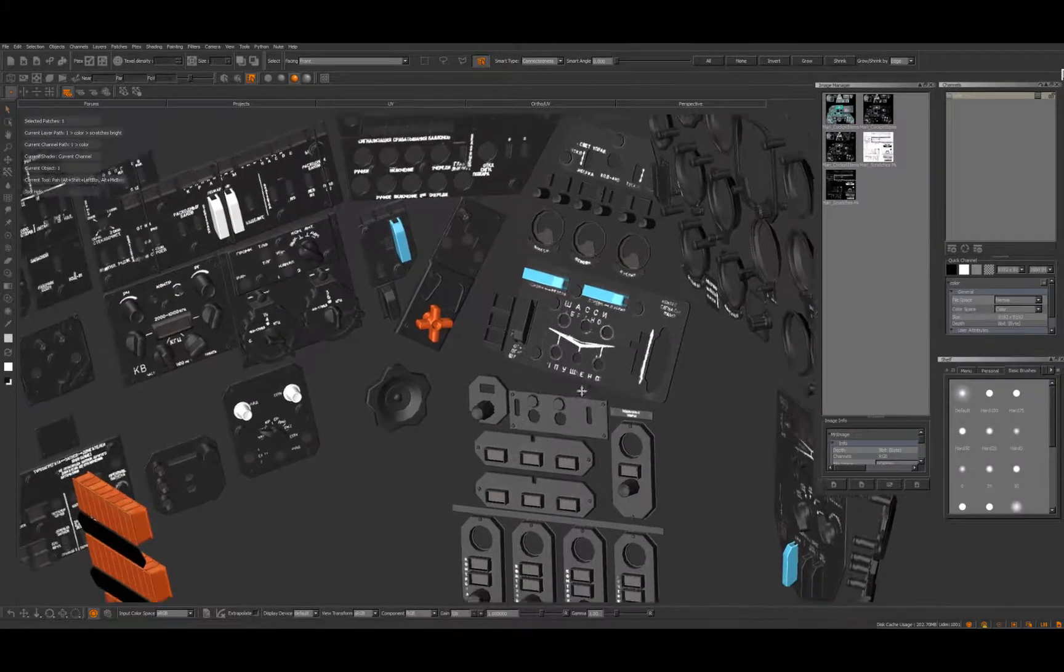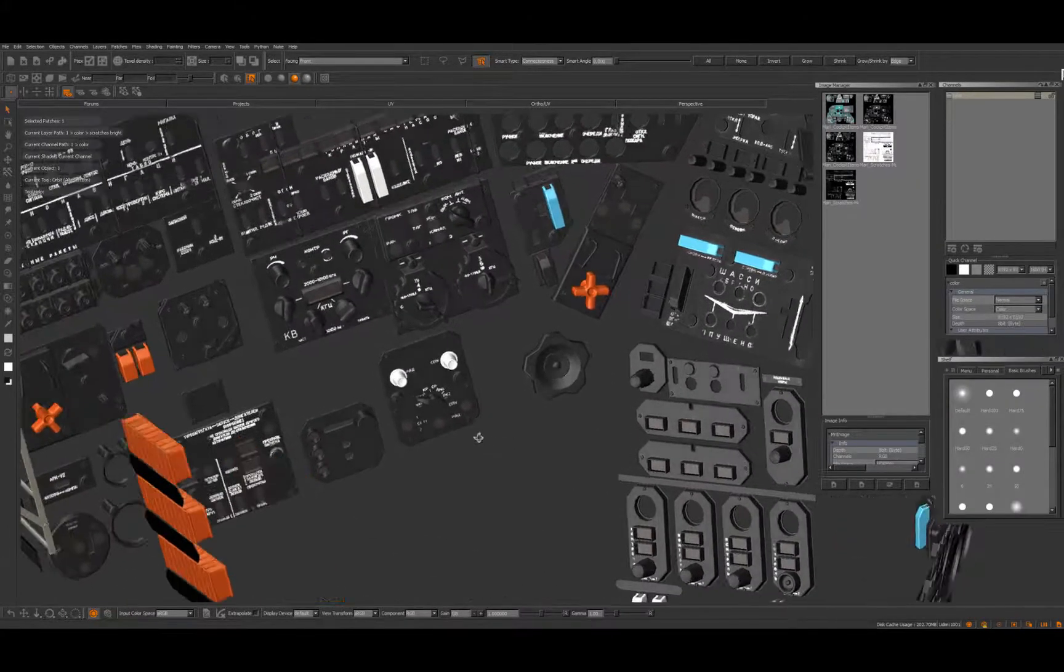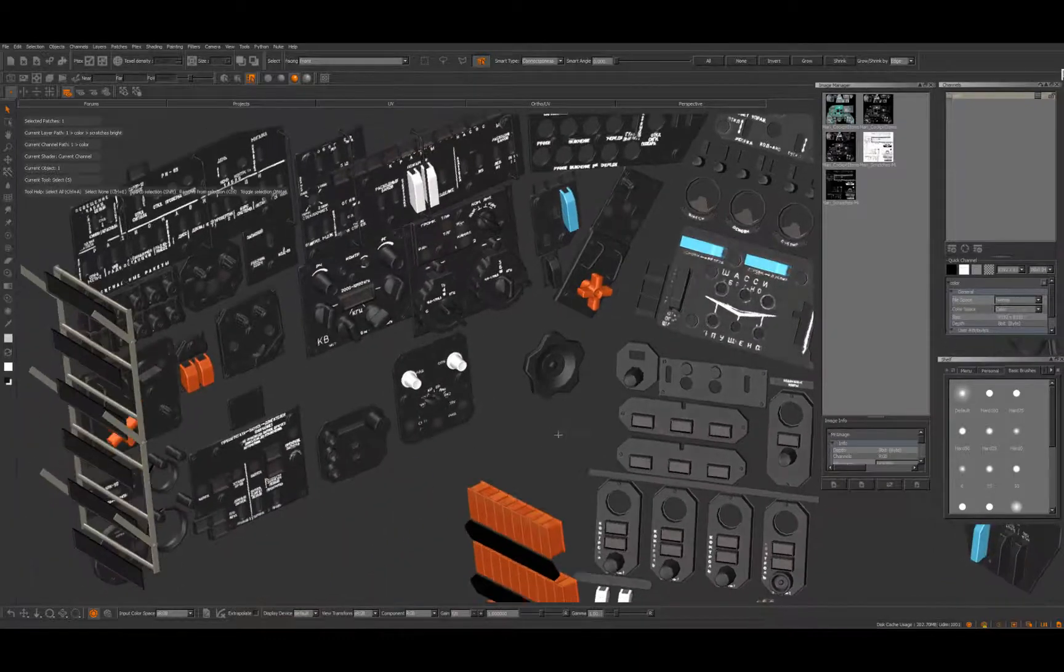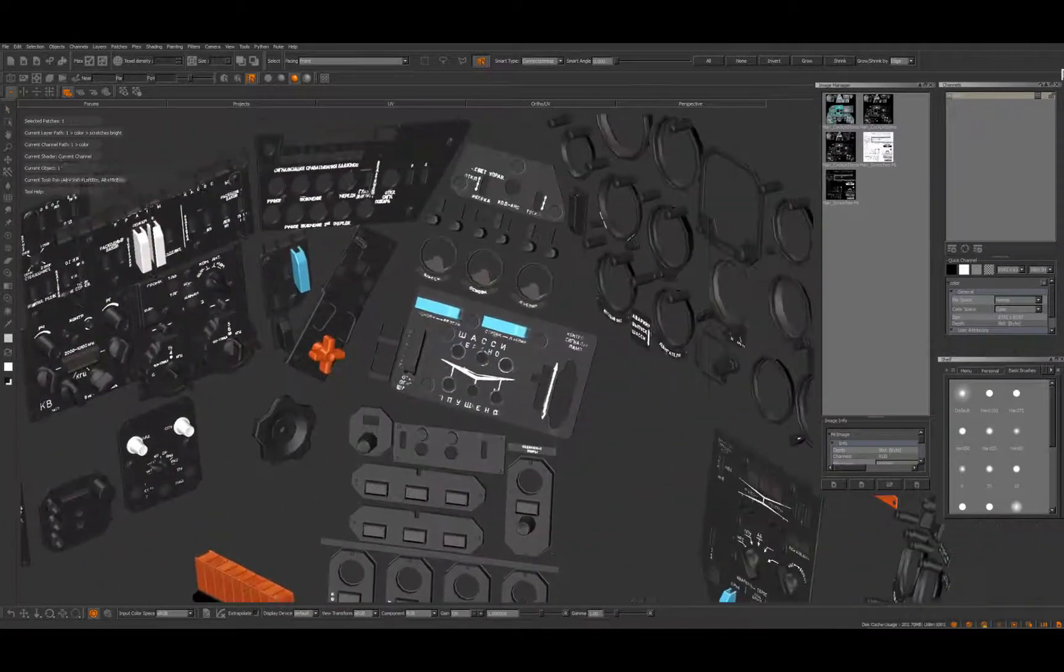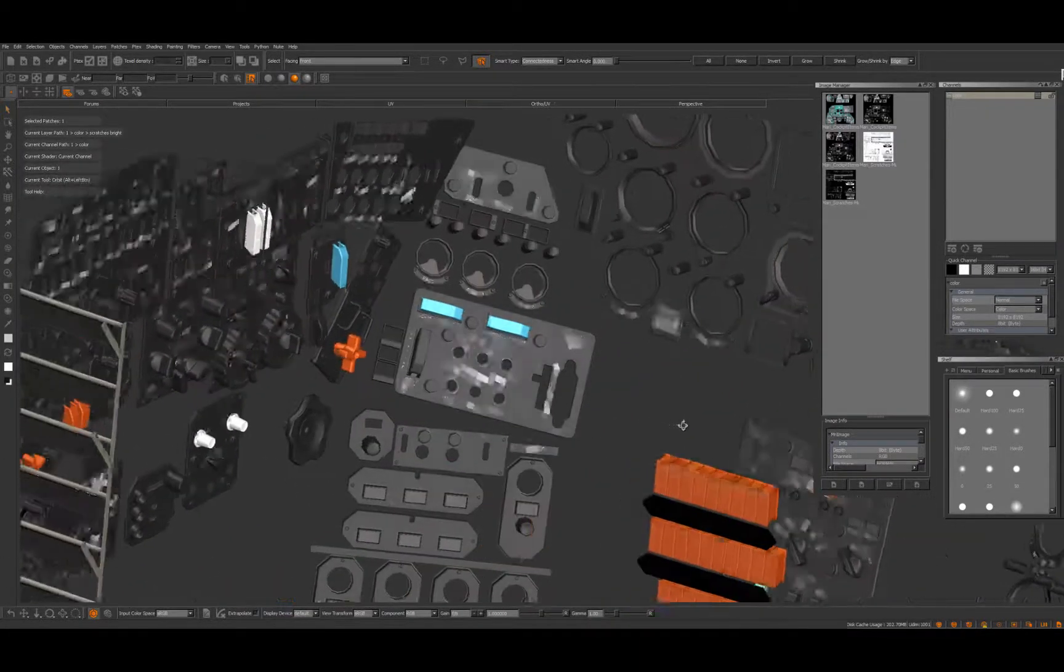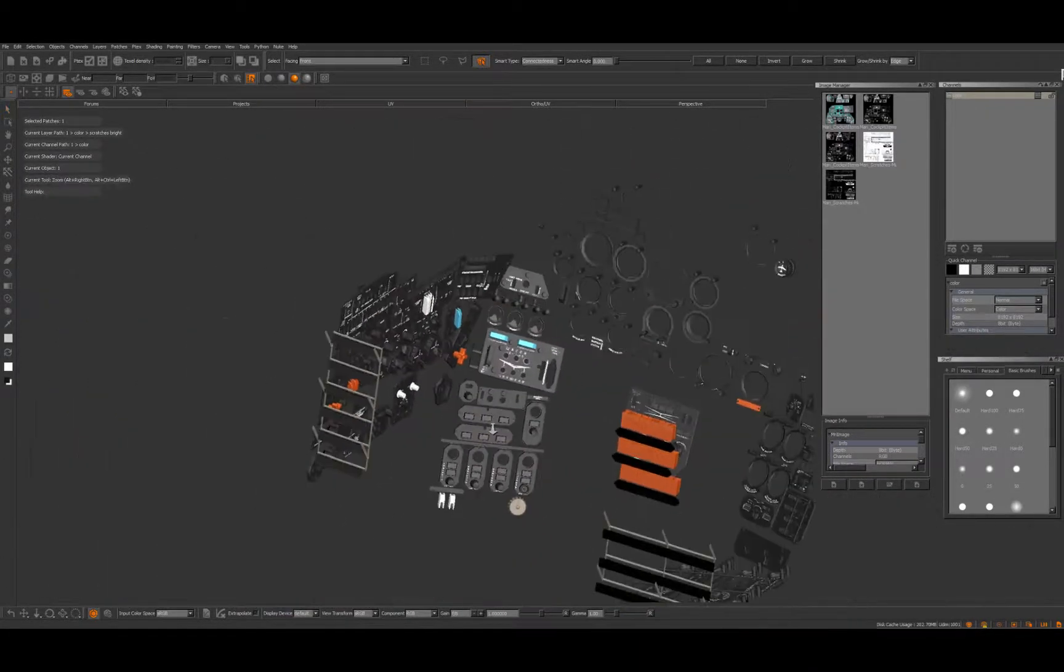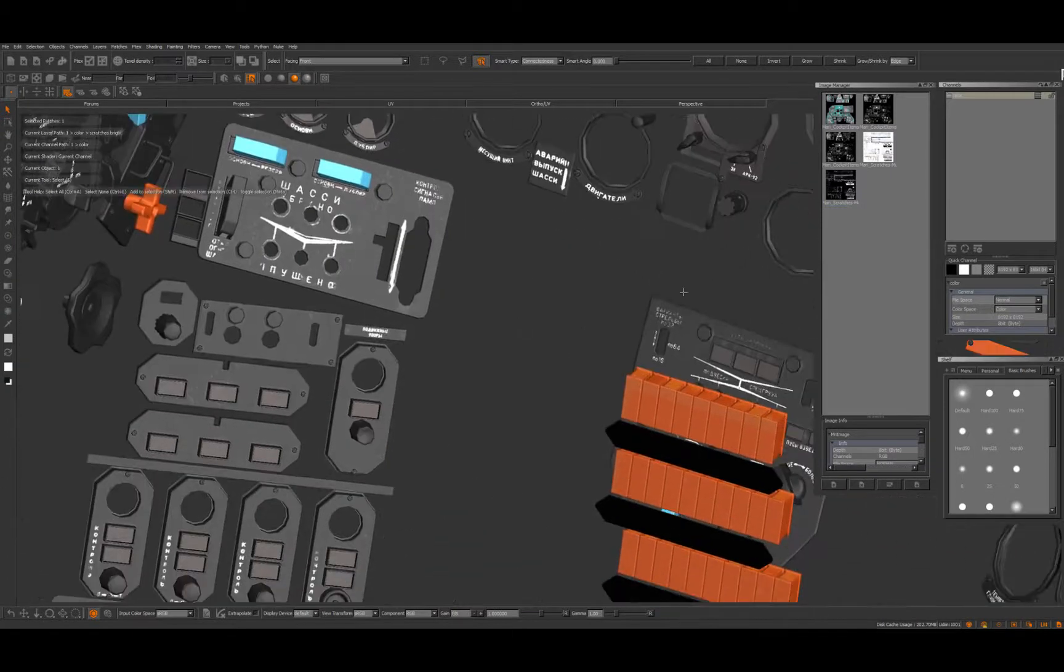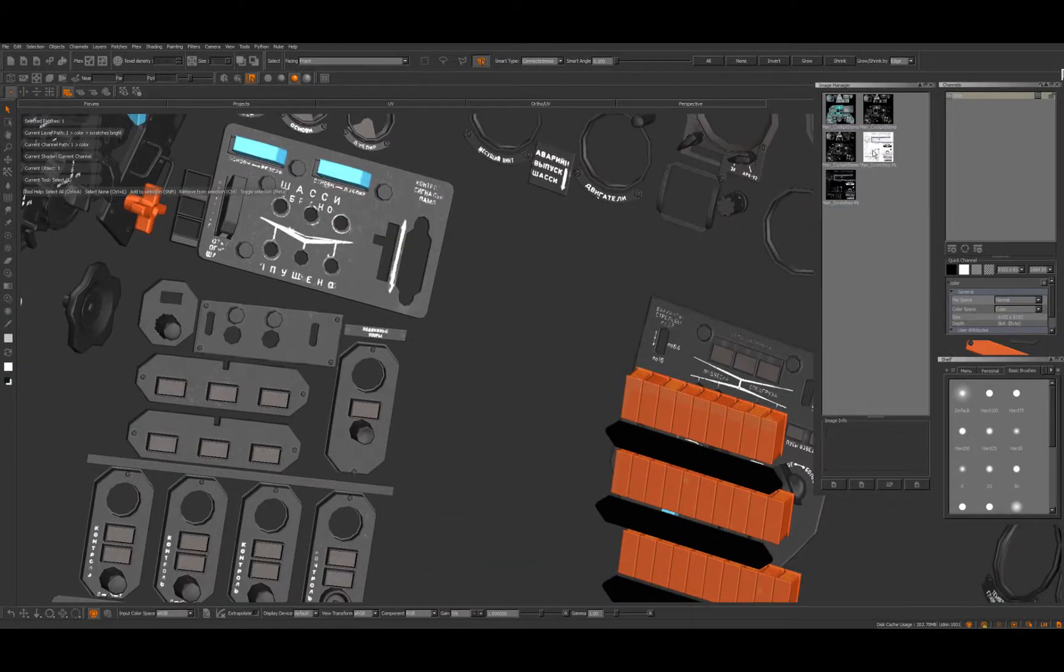This is the pilot cockpit and you can see it's a lot of stuff and it's a little bit of work to get all the weathering in, but with the right textures prepared it's not that bad actually.